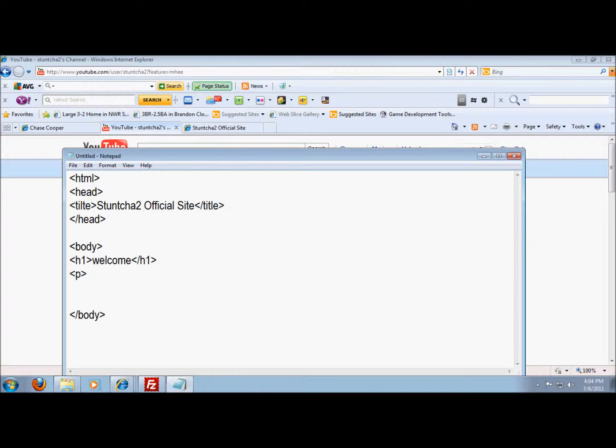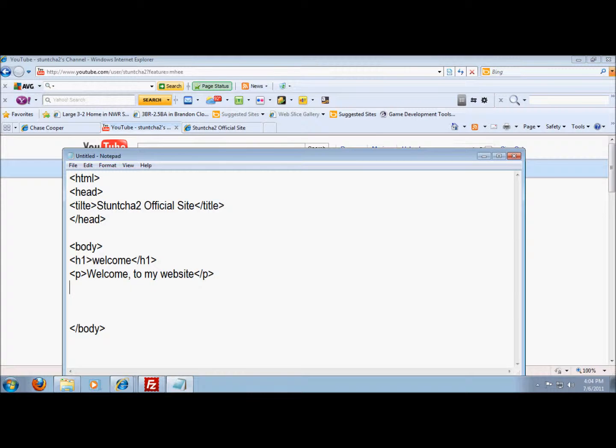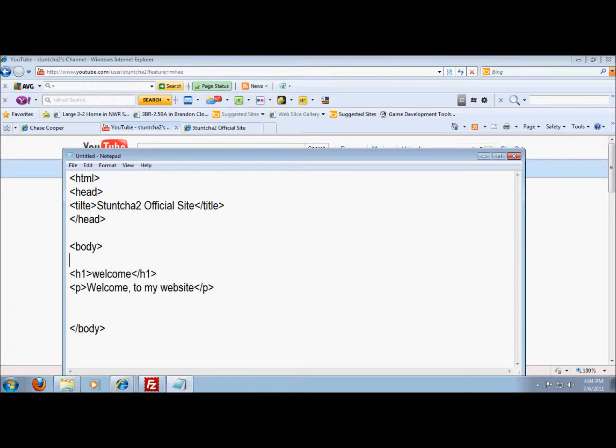Then p like that is for paragraph, and so you can put in welcome to my website and there you got that. And I like to center mine, y'all don't have to but I like mine centered.